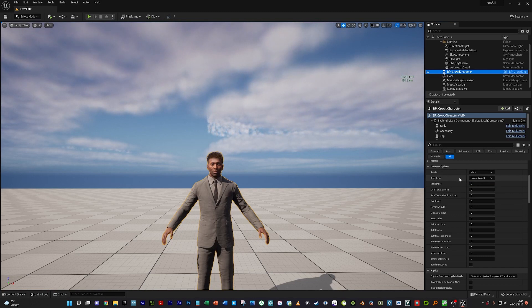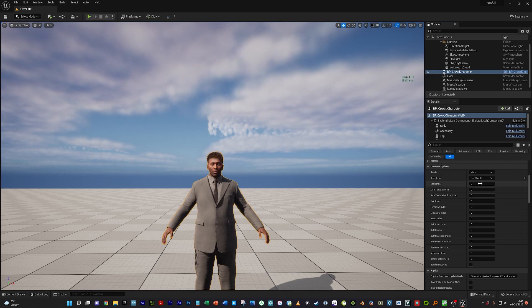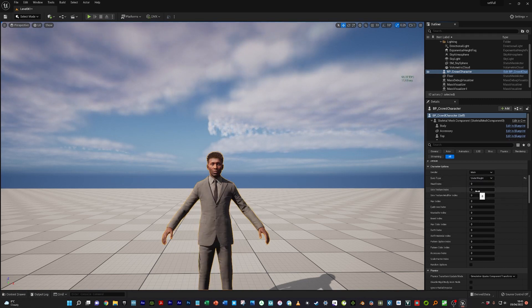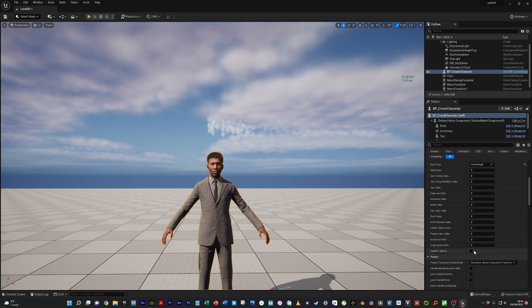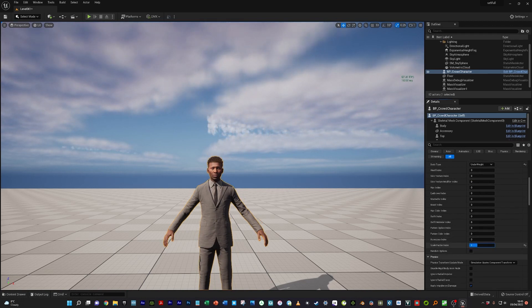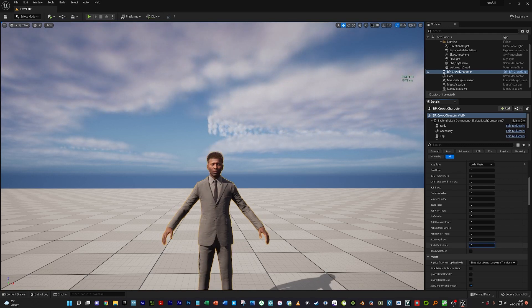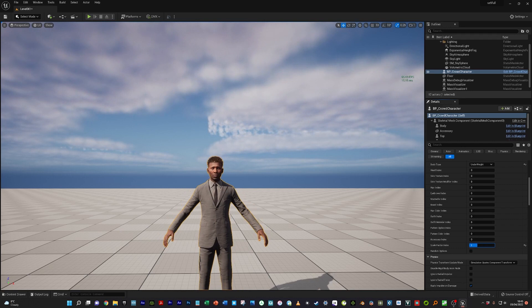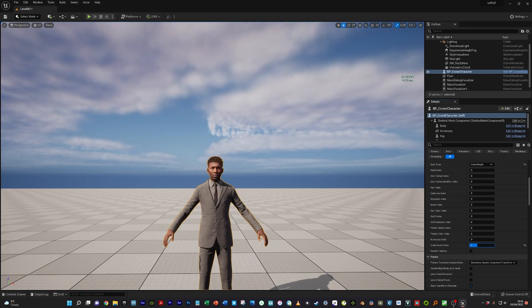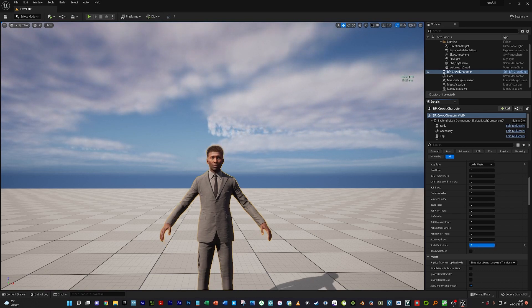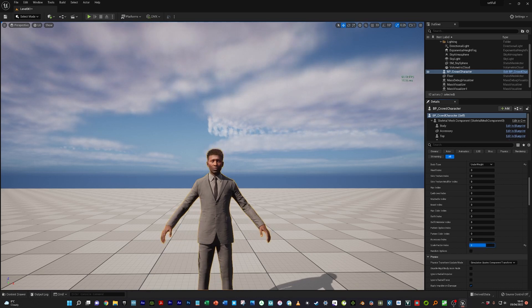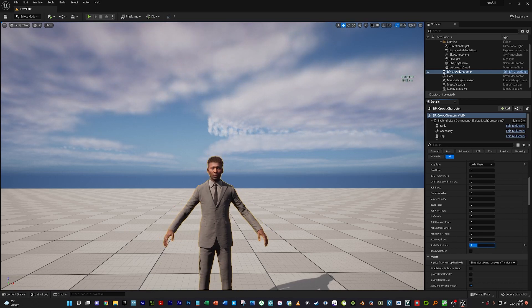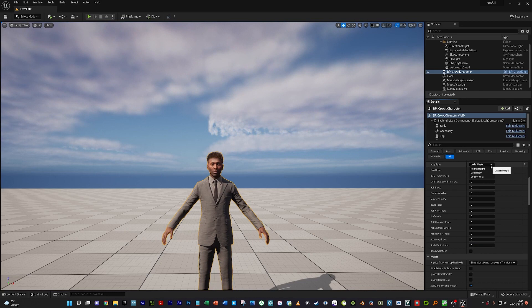The body type—if you've used MetaHuman Creator, the three are normal, underweight, and overweight. You can see the overweight there and then the underweight. There's also, down the bottom here, a scale factor index. I think this is to do with tall, short, and medium. So three, two, one. This is the way in which you get the short, tall, and medium height. We'll leave it there and go back to normal weight.